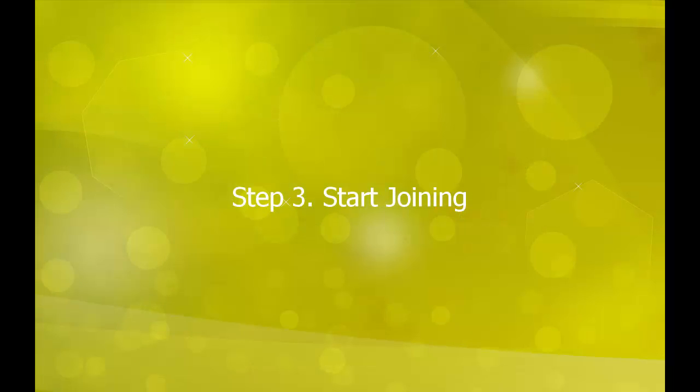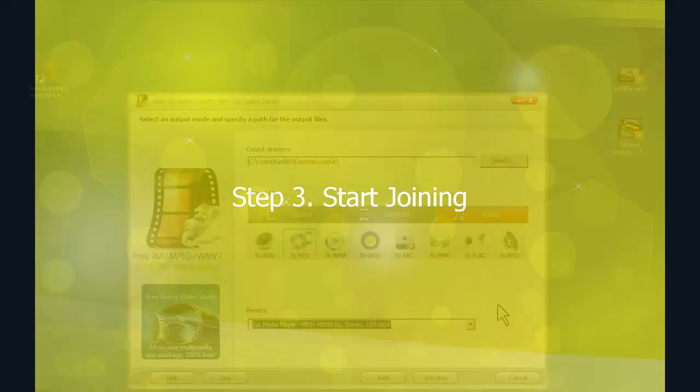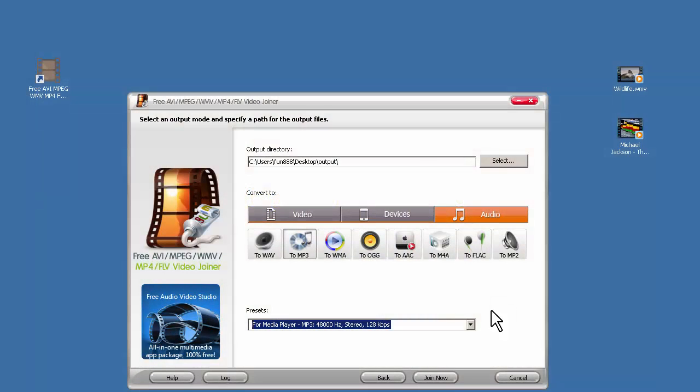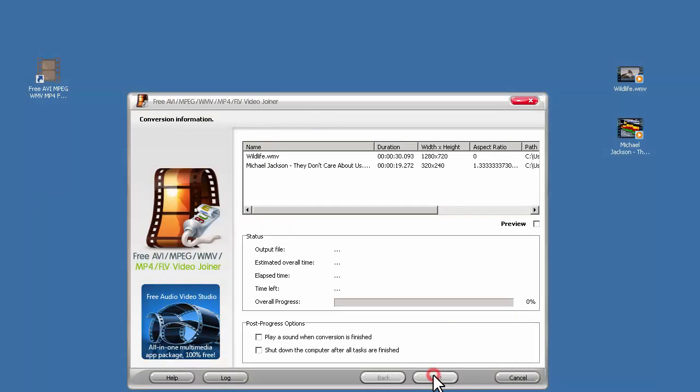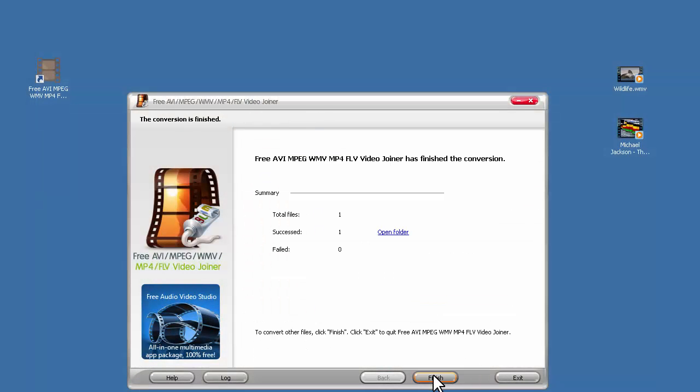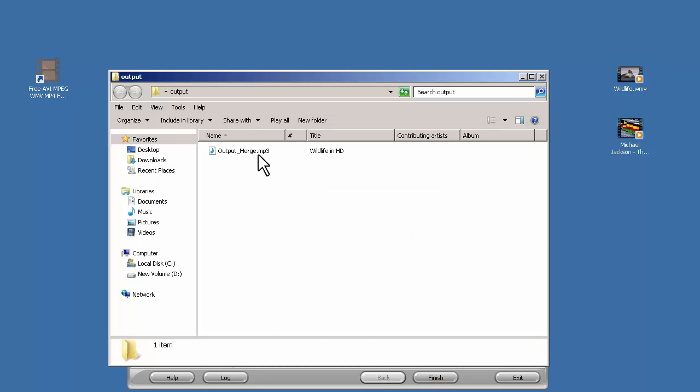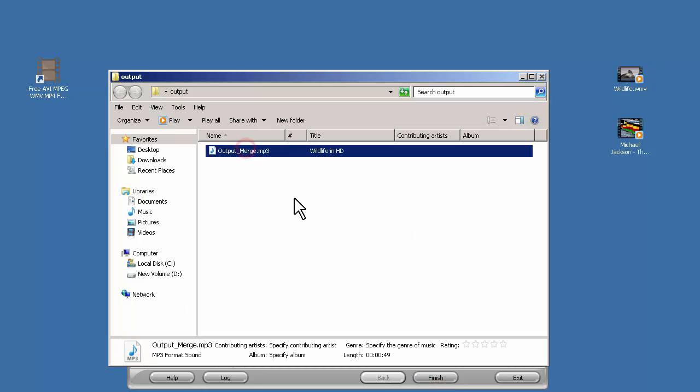Step 3. Start Joining. Click Join Now button to start joining. When the process is over, click Open Folder to find the joined audio.